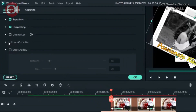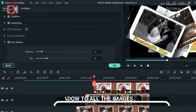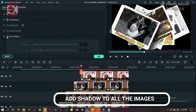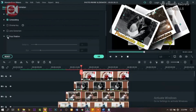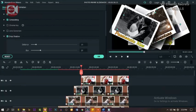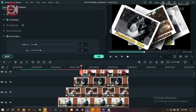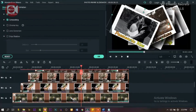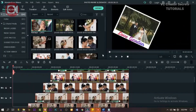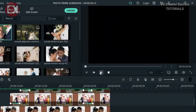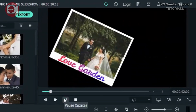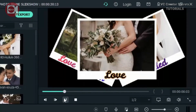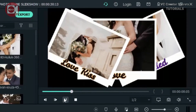Now let's add shadow to all the images. Click on the image, click on shadow, and apply it. Do the same for all the images one after the other. I think we're done here — let's preview it and see what we have. Click play and this is what we have.